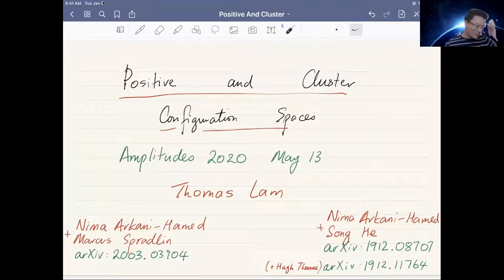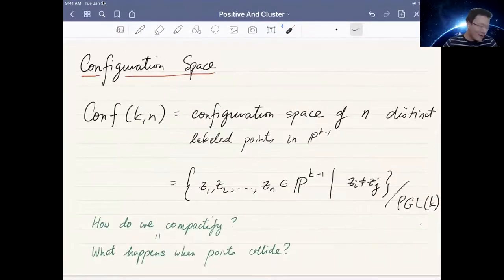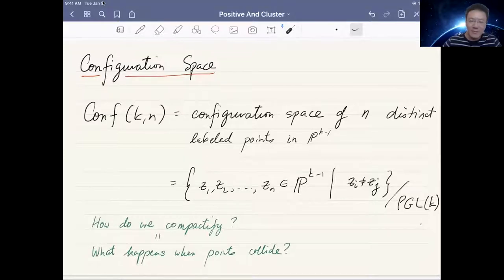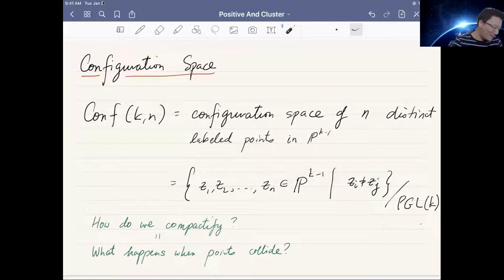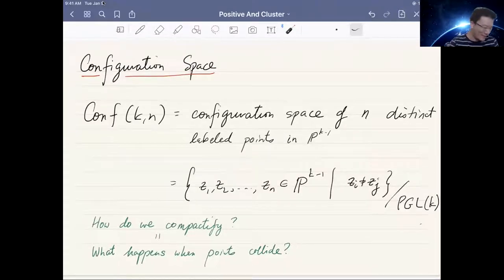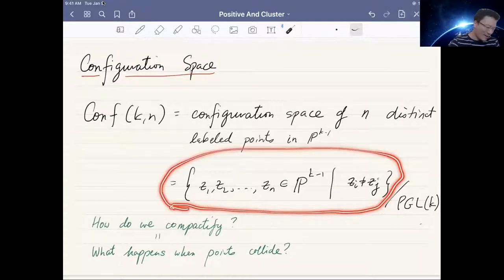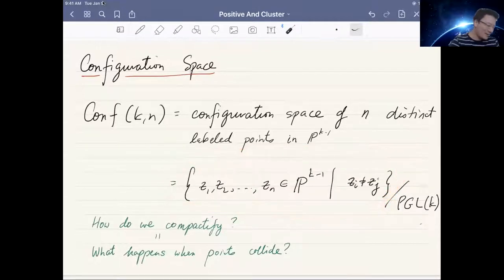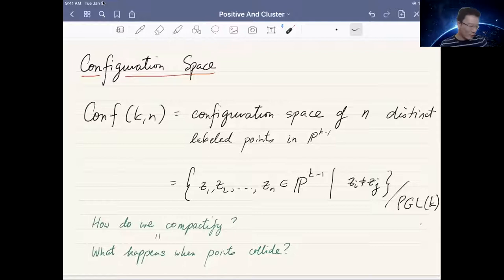I want to talk about two kinds of configuration spaces. A configuration space means collections of N distinct labeled points in a projective space. I'll label that Conf_{k,n}, with a shift in the index to match how we label Grassmannians. We take a collection of points Z₁ up to Zₙ inside a projective space, they're distinct and labeled one up to N, and then we mod out by the group of projective transformations.